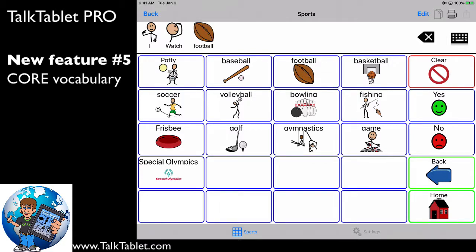And now, if I press my message bar, I watch football.